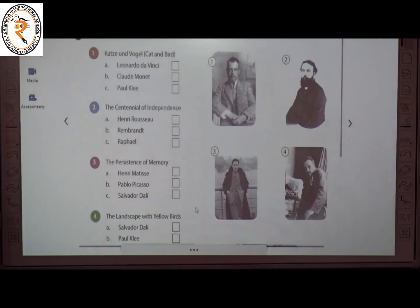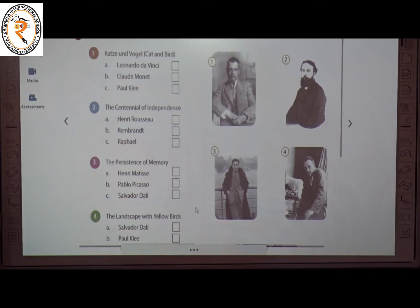The next topic is Brush Strokes. Here we have to pick the painters who created these iconic paintings. The first one is Katze und Vogel, meaning cat and bird. The creator of this painting is Paul Klee. The answer is C.